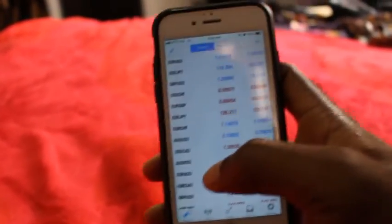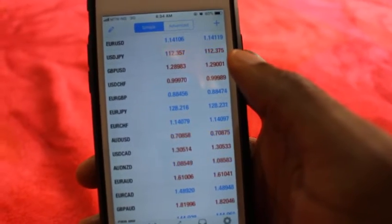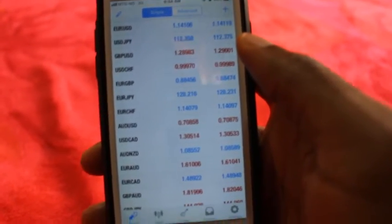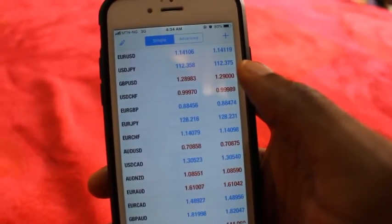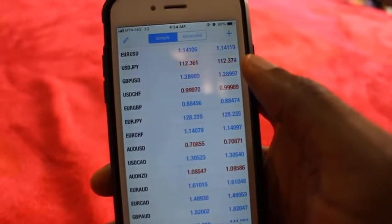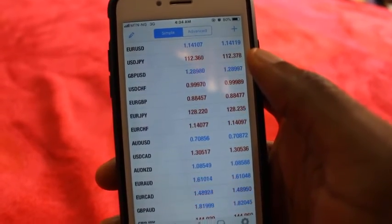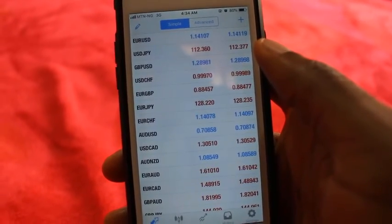So yes, this is a brief breakdown of how to use MetaTrader 4. Any questions you have, just hit me up on the dropbox, drop your comment, and I'll be here to answer your questions.